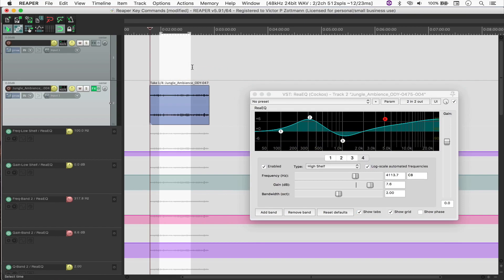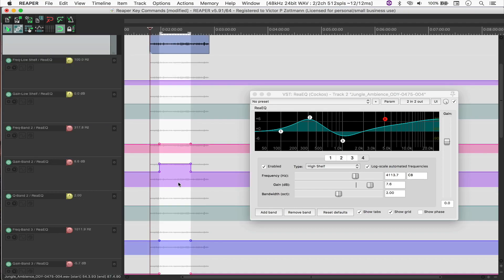And right now nothing is being written because of Latch Preview. So I'm just going to hit stop, make a selection, and then press Shift Option W to write automation for that selection to all of the active parameters, as you can see.